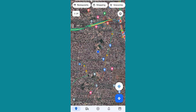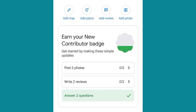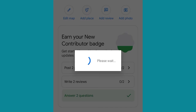Then you click on the icon that shows 'Contribute.' Once you click on Contribute, you can see it shows: Edit Map, Add Place, Add Review, Add Photos. For you to add your location, you're going to use Add Place.